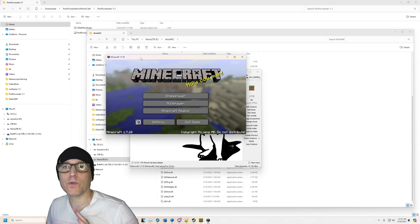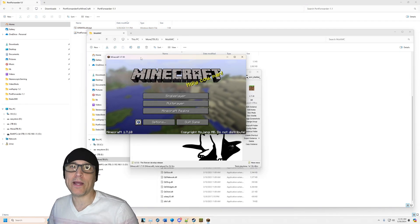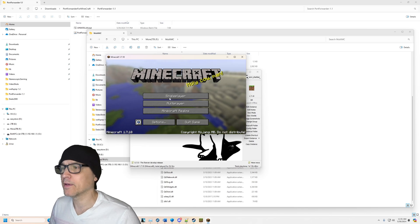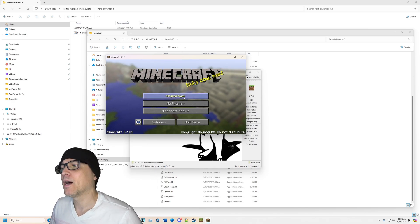All right, so this works with any version of Minecraft. So fire up Minecraft. Here we go. I got Minecraft fired up.